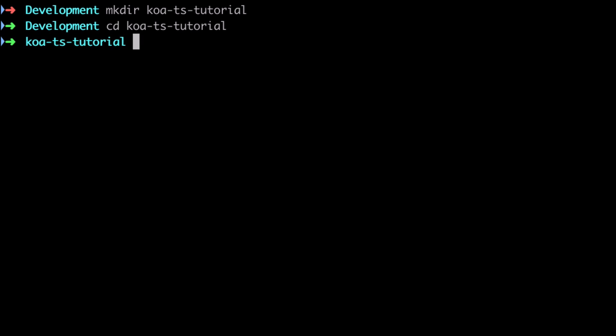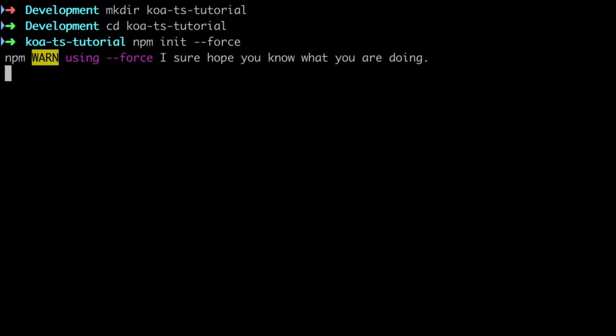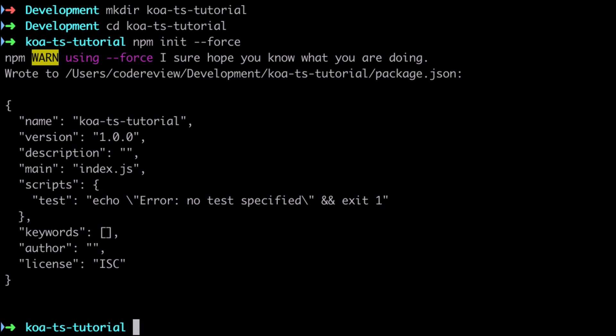You can of course call it anything that you like. Once inside there I'm going to initialize a bare bones project. I'll use npm init force - that just means I don't have to next through the process.